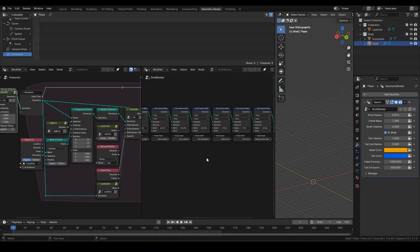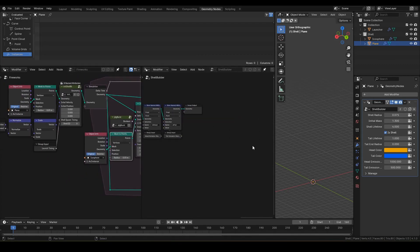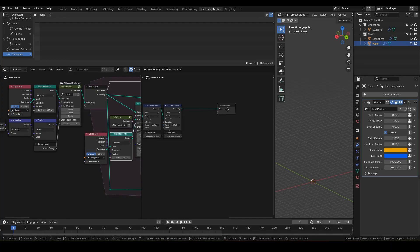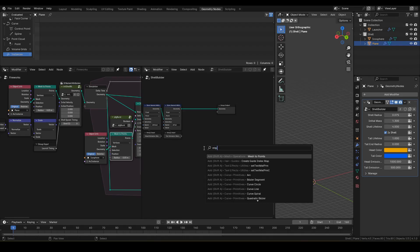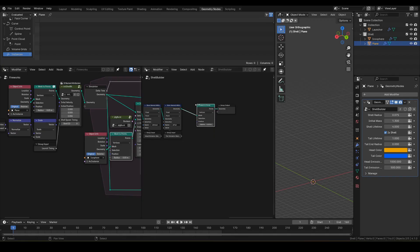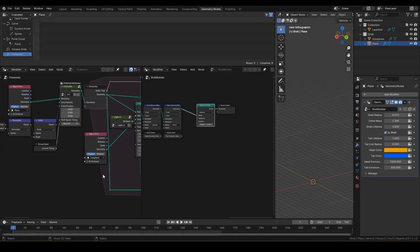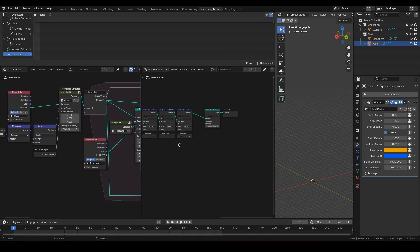These two mesh to point nodes here can be unified if moved to shell builder. So let's make some space before this group output and insert mesh to points. Next, let's delete the two mesh to points in the fireworks side. It looks a bit cleaner now.